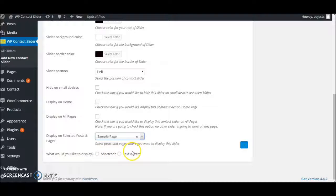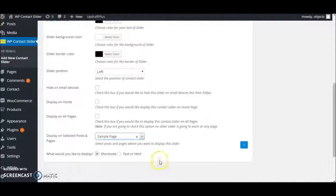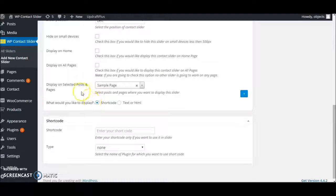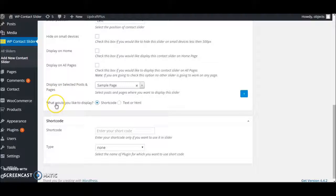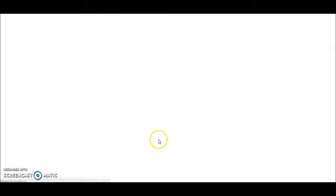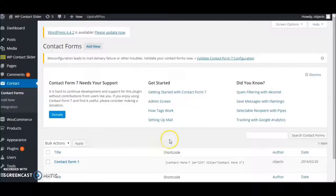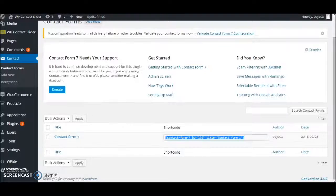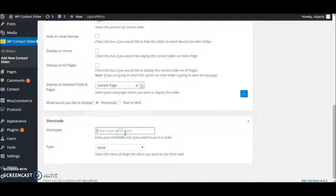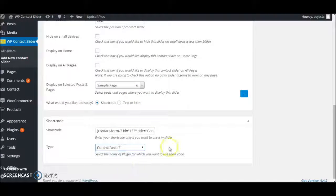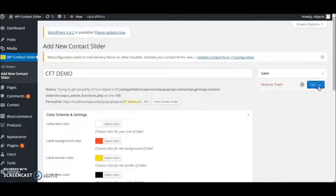What do you want to display? Either shortcode, text, or HTML. I'm going to select shortcode to display Contact Form 7. Let's get the shortcode from one of my contact forms. Copy this shortcode, paste it here, select Contact Form 7, and save.